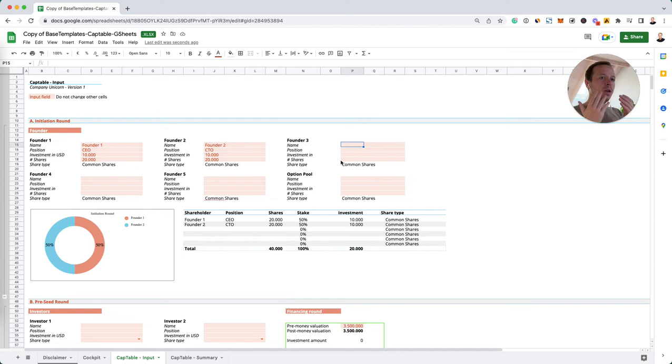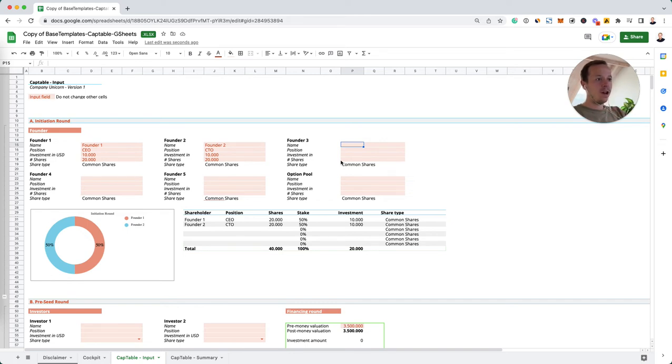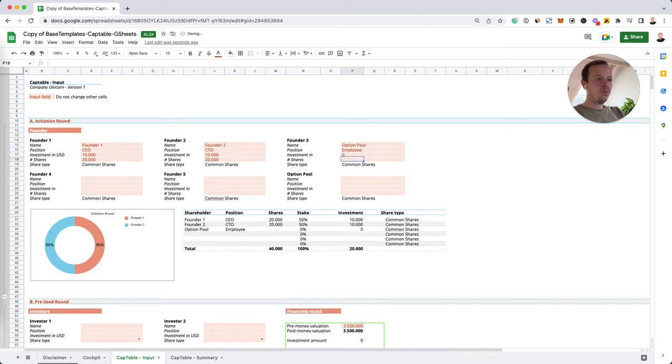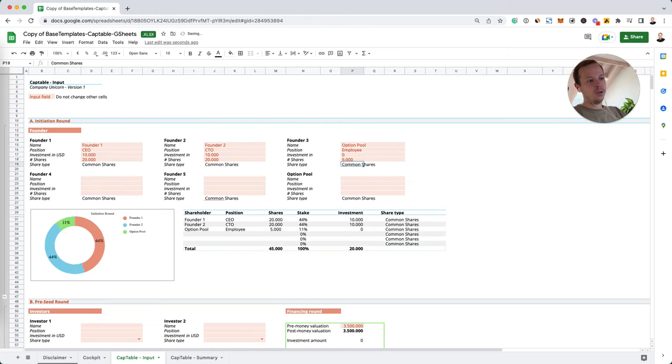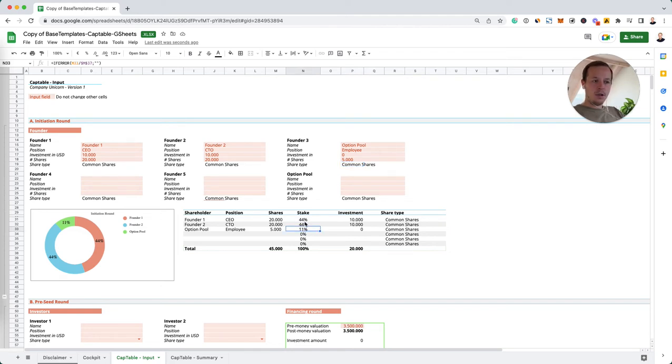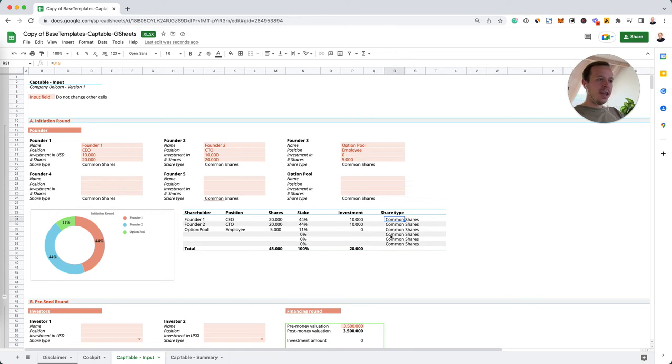Because we are thinking that it is important to incentivize our employees, we are also going to create an option pool for shares that we can give out to them besides their salary. Let's say option pool here and the position of the people who will get the shares is employee. There's no investment for the option pool, but the number of shares will be 5,000 in this example. So we just created our first cap table of our company: two shareholders, the two founders, and the option pool. The option pool is 11% and both of our founders have 44% in the company. The share type is common shares and I will explain that later on because this is really important to know.